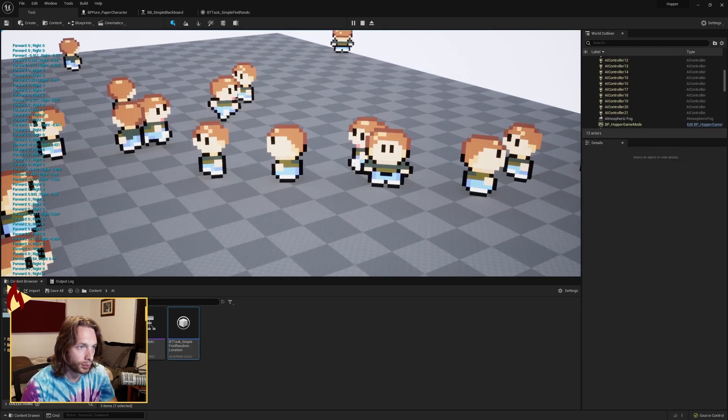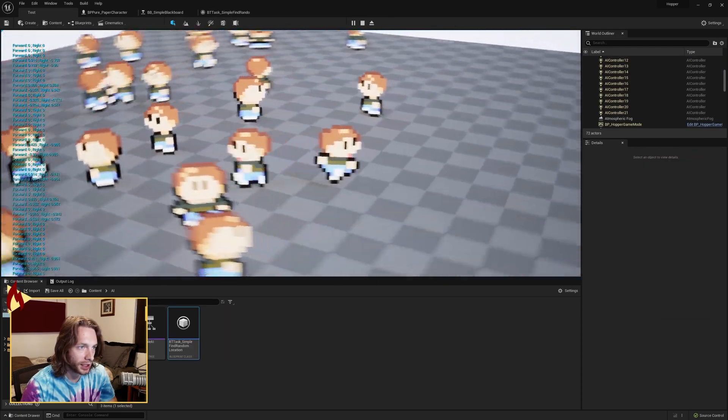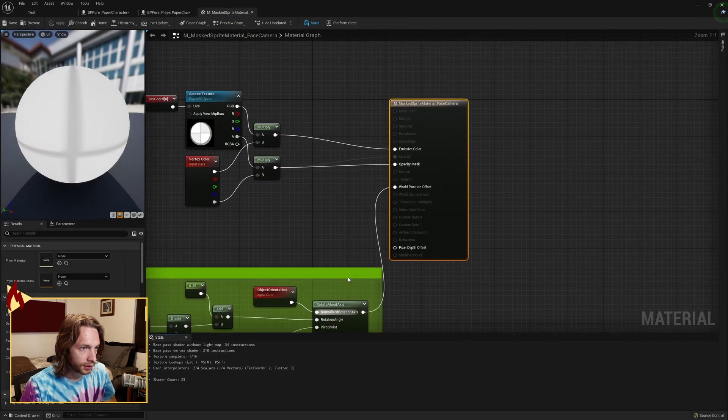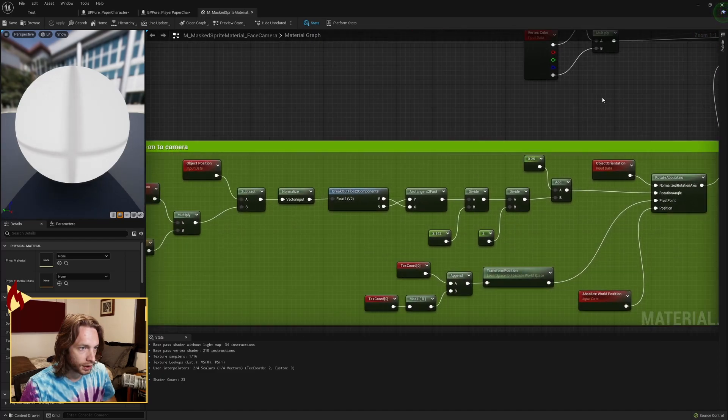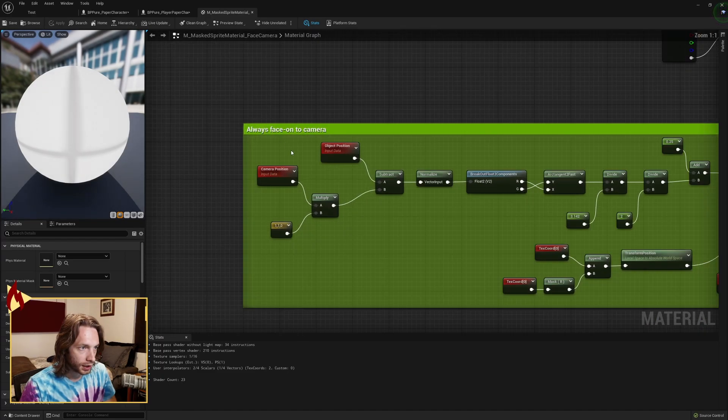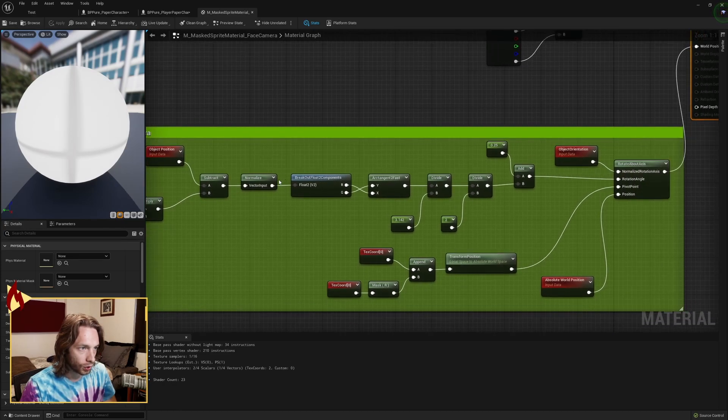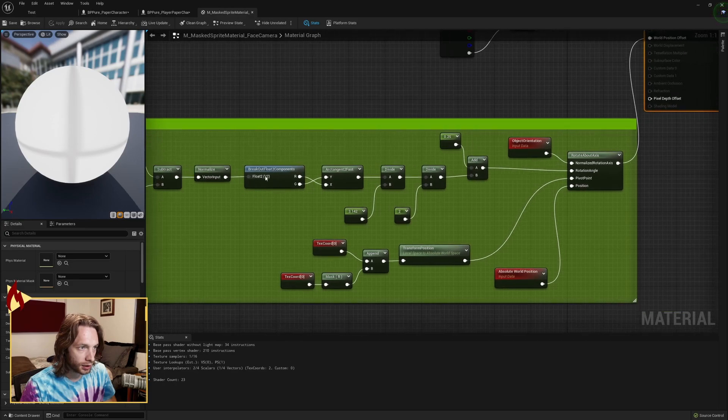So I've gone ahead and put together some AI. Now the material you're using, again, camera position multiplied by 110, object position, subtract that value from that, normalize it, break it out into two float components.